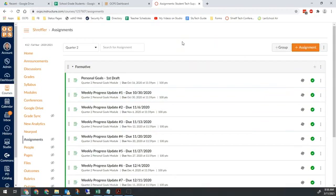Between those two, that is probably 90% of the issues we run into with grade sync. If you fix those two things, your grades will sync correctly.